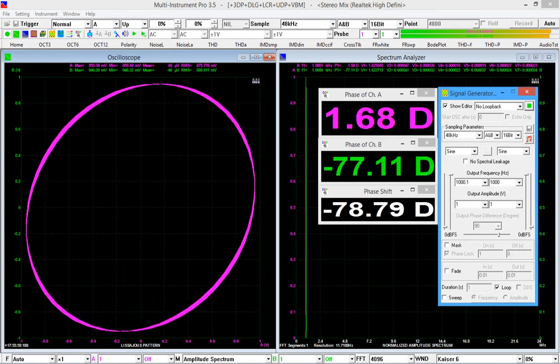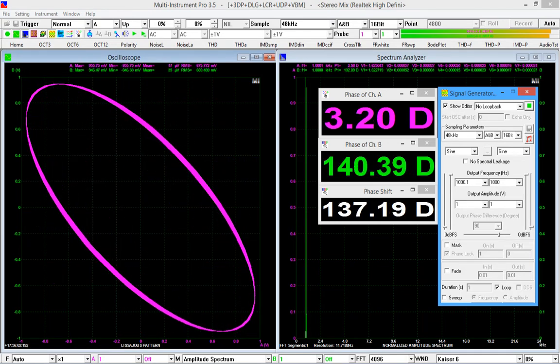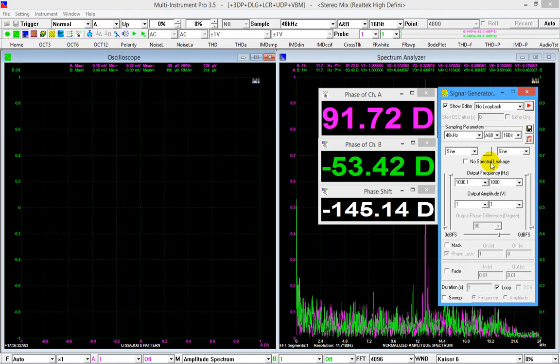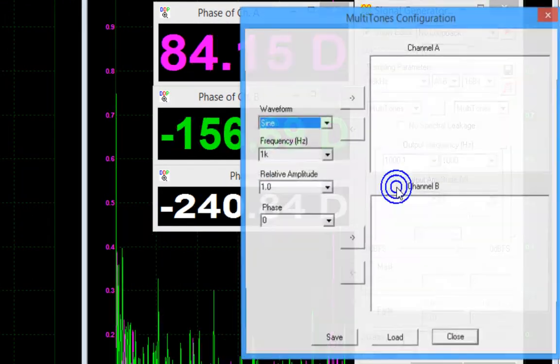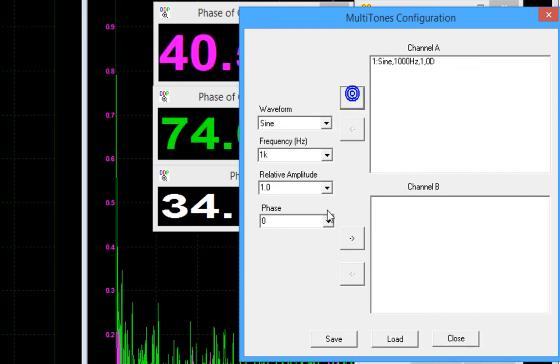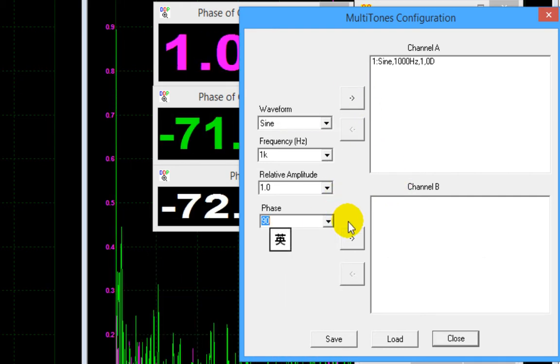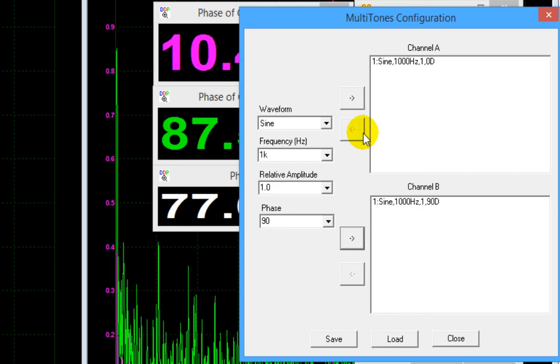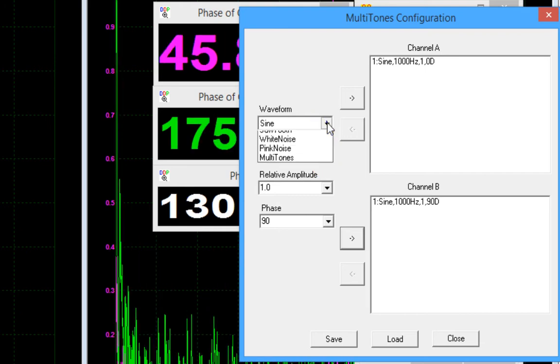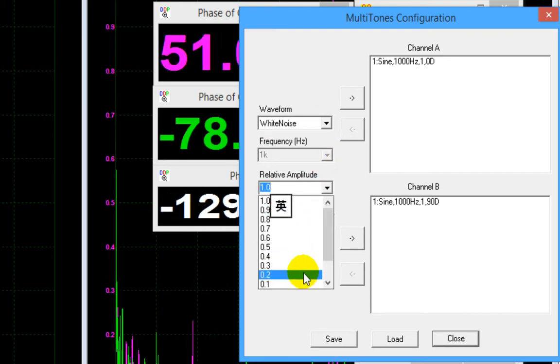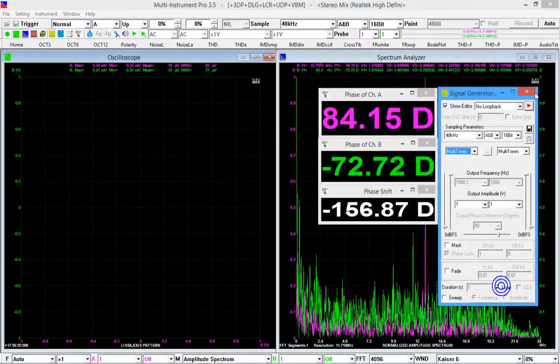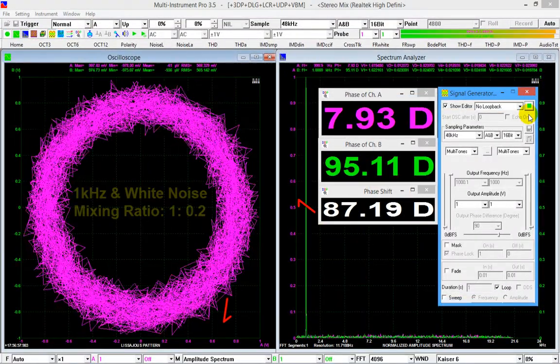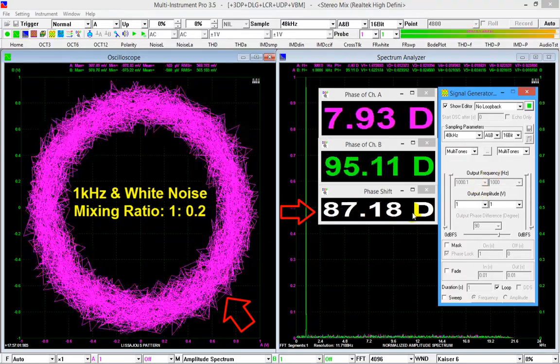Now, let's see how robust the two methods are when the signals under test contain some noises. We use the multi-tone function of the signal generator. Assign a 1 kHz sine wave with an initial phase of 0 to channel A, assign a 1 kHz sine wave with an initial phase of 90 degree to channel B. Then, add a white noise with an amplitude of one-fifth of that of the sine wave to both channels. Generate the signal. Both methods detect the phase shift of the 1 kHz sine wave correctly.